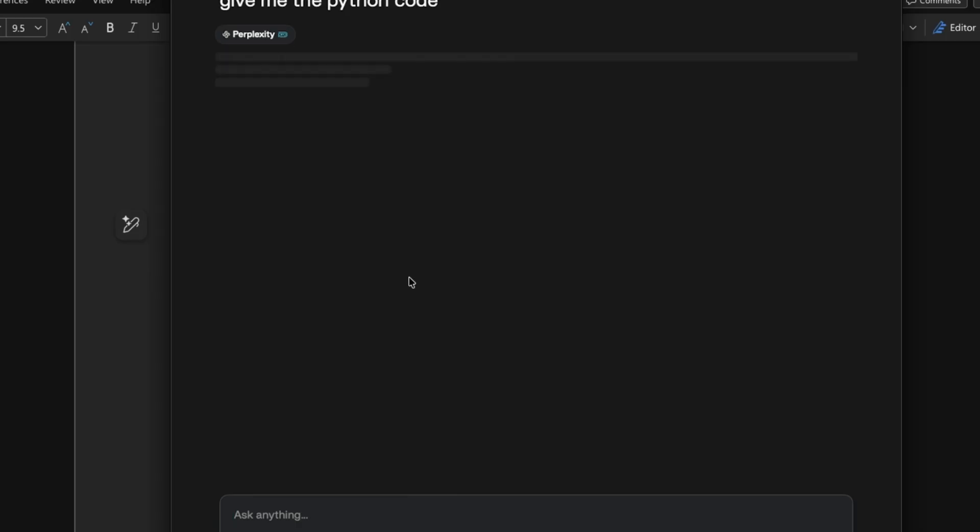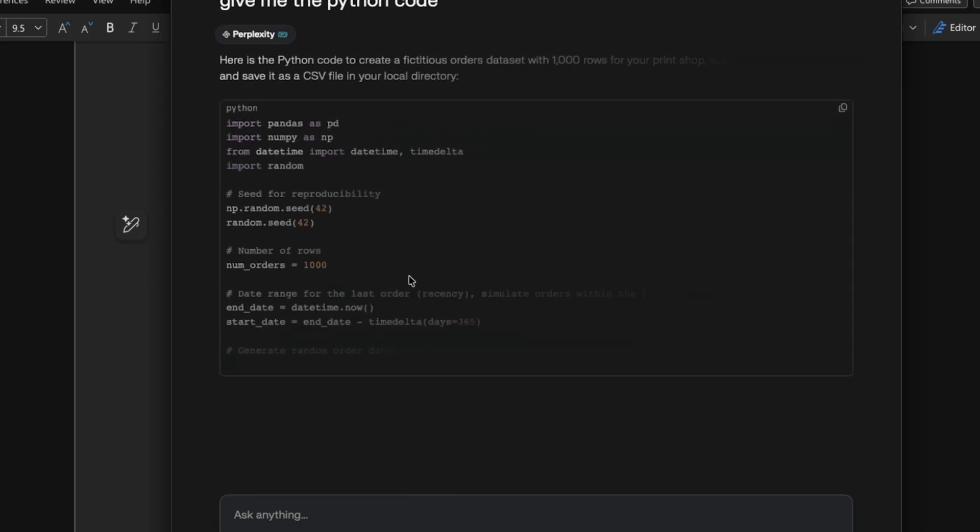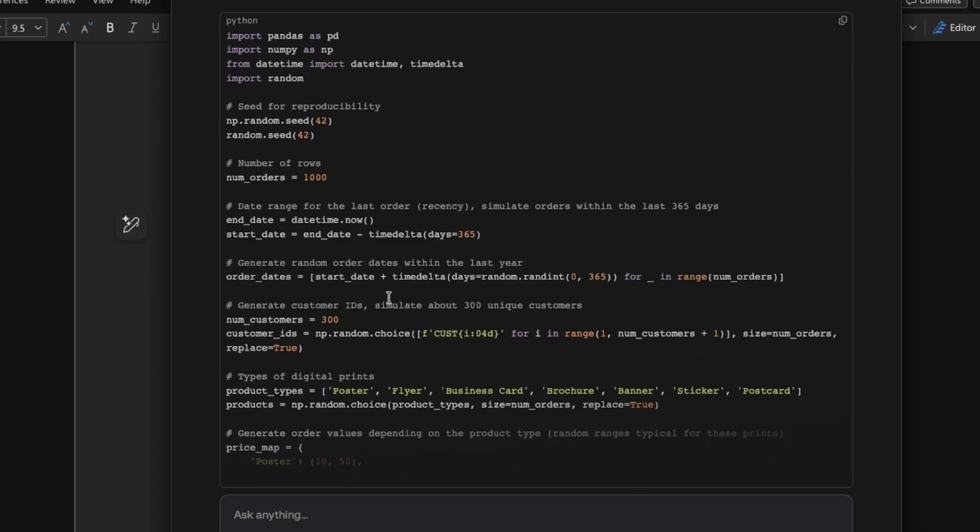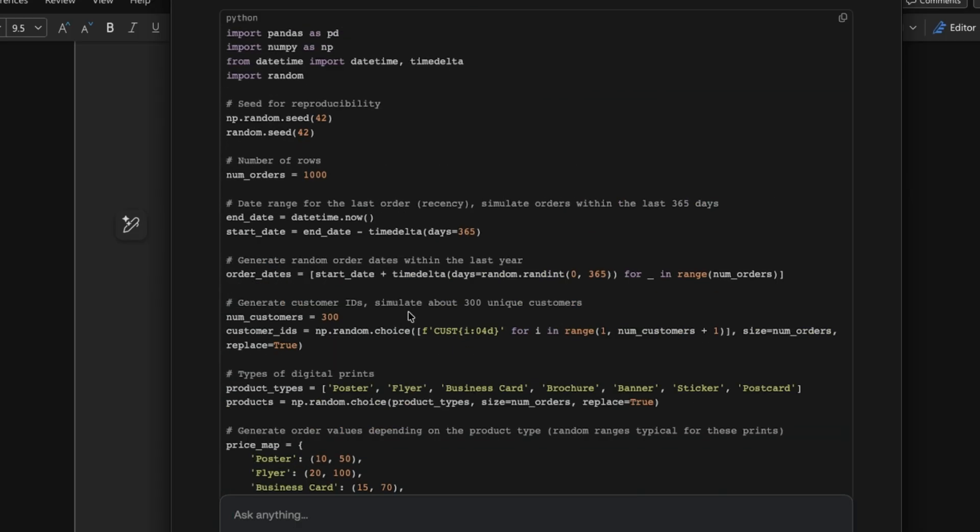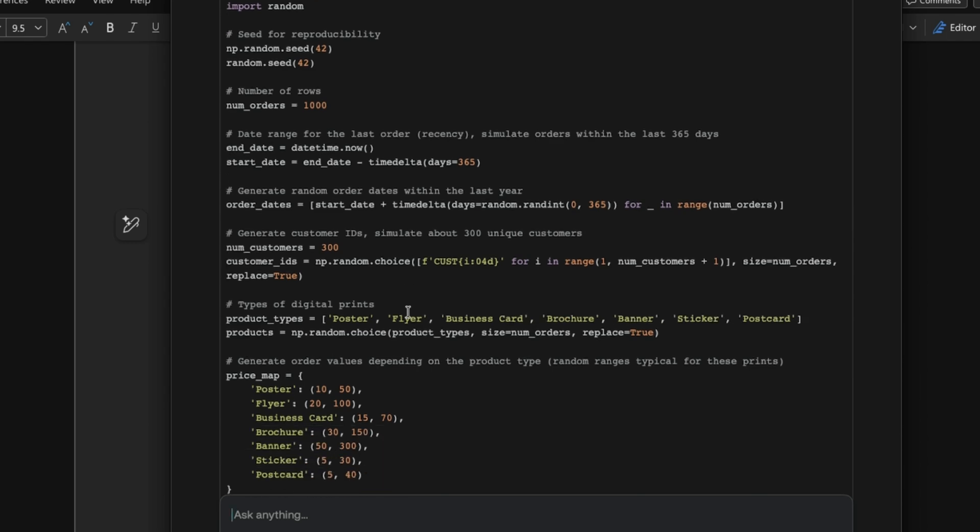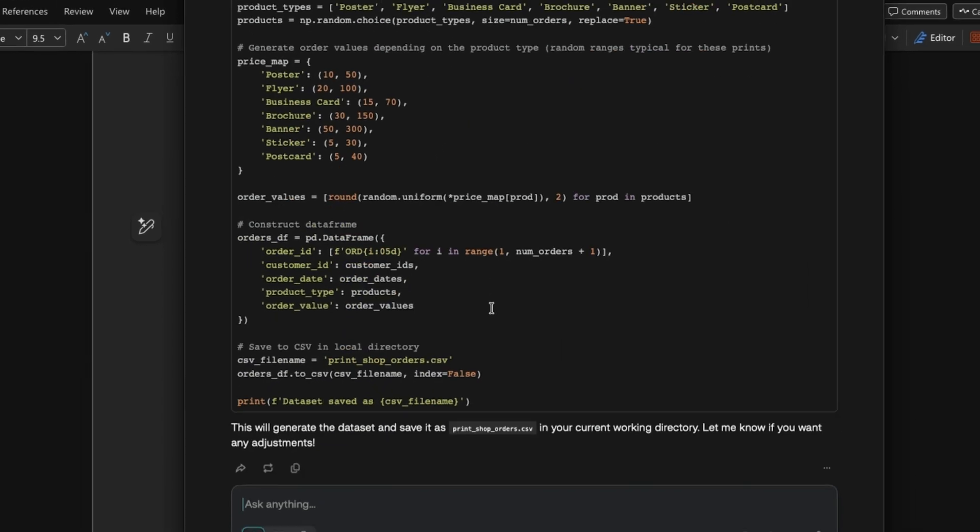And then perplexity will just generate the Python code for me. And then this is the Python code I used in Visual Studio code, which is my preferred IDE when writing Python code.